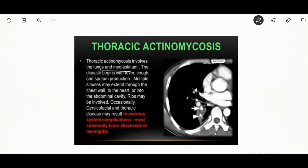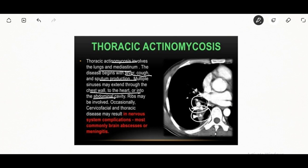Thoracic actinomycosis involves the lung and mediastinum. Patient clinical symptoms include fever, cough, and sputum production. Multiple sinuses may extend through the chest wall to the heart or into the abdominal cavity. A gram stain can be used to diagnose actinomycosis.